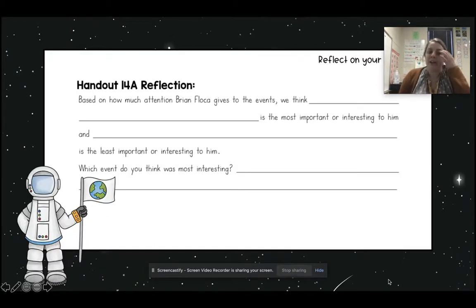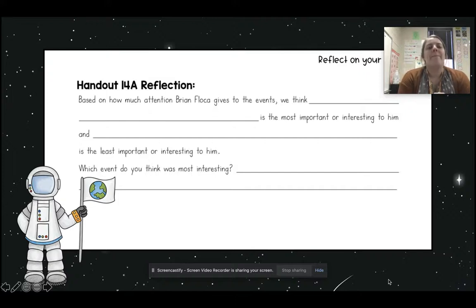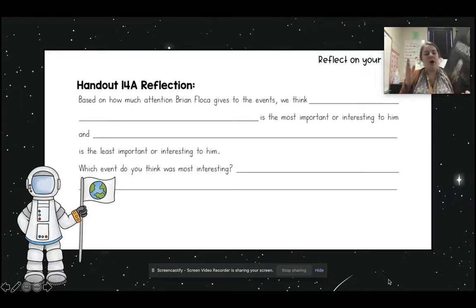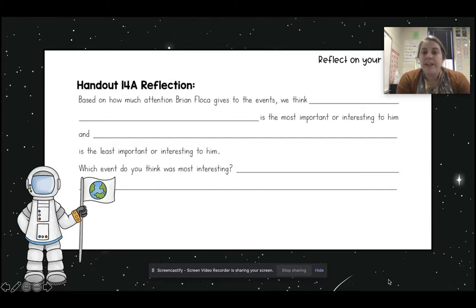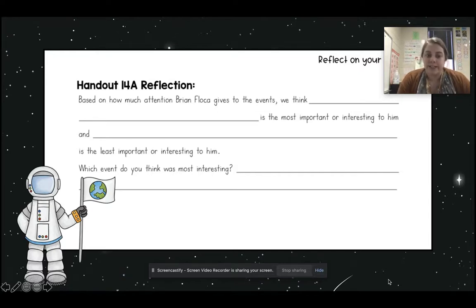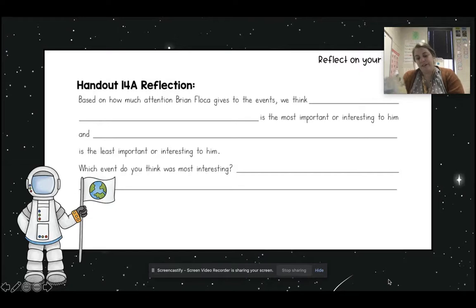Now we have a reflection. We're going to work on the Edpuzzle together while I talk to you. So based on how much attention Brian Floca gives to the events, we think blank is the most important or interesting to him, and blank is the least important or interesting to him. So what you're going to have to do is go through this book and look at these different events that happened.